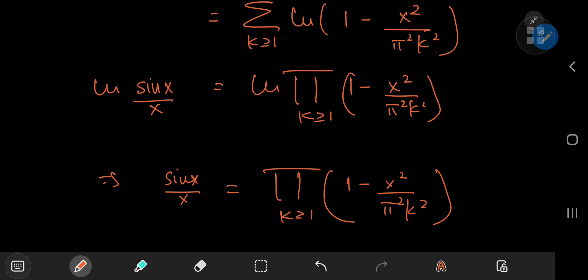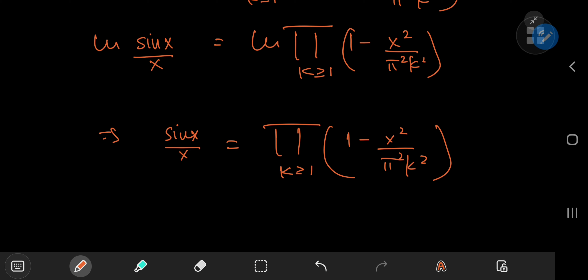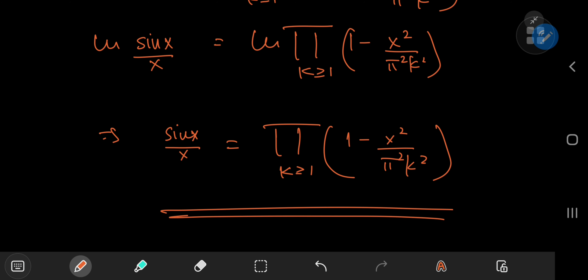Exponentiating both sides gives: sin(x)/x = Π_{k=1}^{∞} (1 − x²/(π²k²)), which is Euler's beautiful infinite product formula for the sine function.